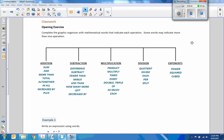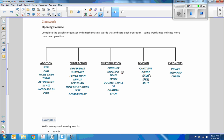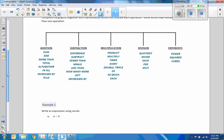For addition, we have: sum, add, more than, total, together, in all, increase by, and plus, and so on. I'm going to focus on a couple of words that are seen a lot in word problems. For example, five miles per hour, three hours — five times three equals fifteen miles in three hours. Make sure you know all of these terms and that they go with these operations. And we are going to move on to example one.